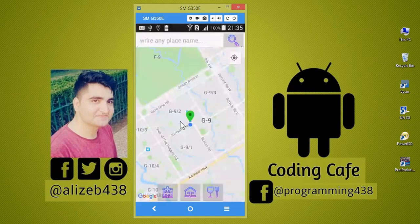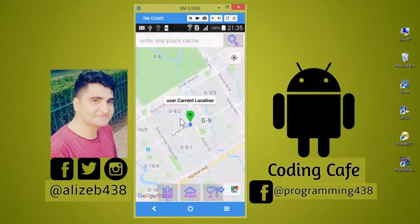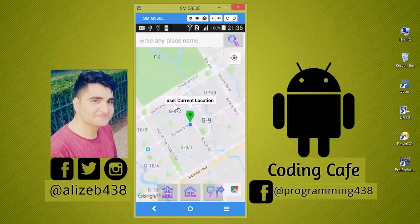Hello guys, welcome back to Coding Cafe. In the previous video tutorial we created a search bar with an EditText and a search button, so a user can search for a particular location in Google Maps. In the third video of this series, we got the user's current location using GPS. Now we will work on nearby places — first displaying nearby hospitals around the user's current location.